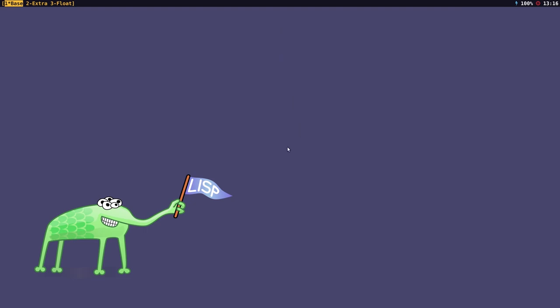Stump Window Manager works the same as the default Emacs key bindings — it uses a prefix key. The prefix key is Ctrl T by default, but I've remapped mine to Ctrl Z. The prefix key is like a sequence: first I press Ctrl and Z, and you will see the cursor has changed to a square, which tells you that the prefix key has been activated.